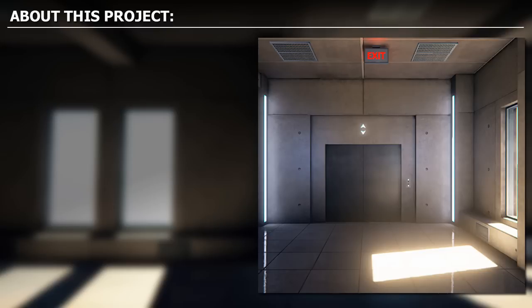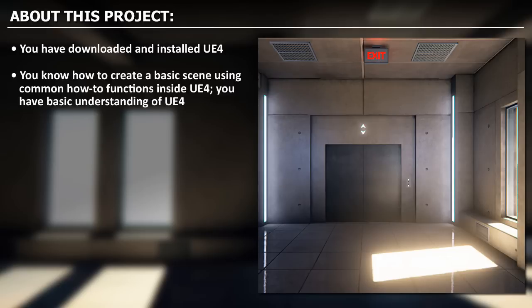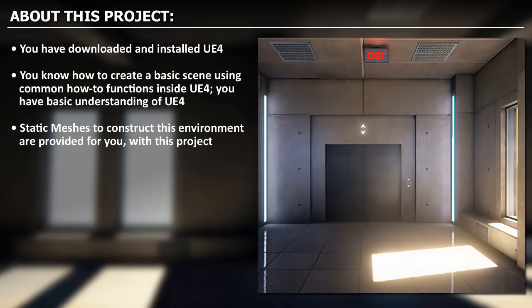There are a few assumptions about this project. One is that you have already downloaded and installed Unreal Engine 4, and that you know how to create a basic scene using common functions inside UE4. Overall, you have a basic understanding of how to use the editor. The static meshes used to construct this environment are provided for you with this project. You will find them inside the project folder within the downloaded guide, and in the first video I will show you how to use those static meshes in the project.